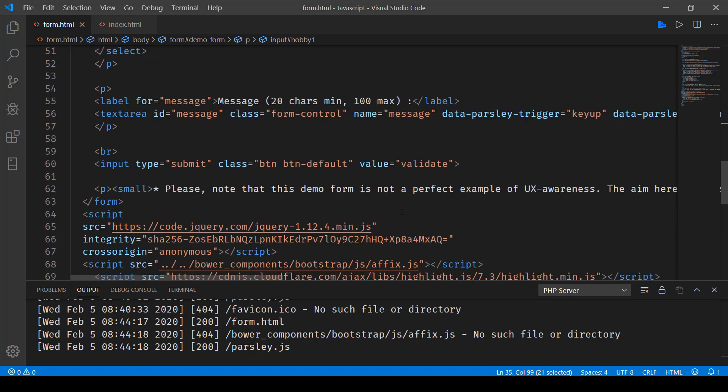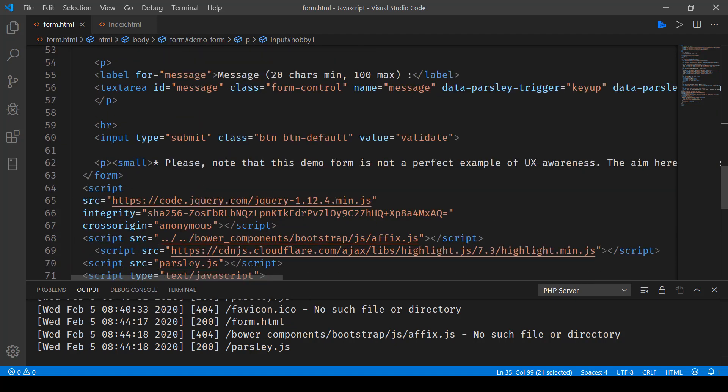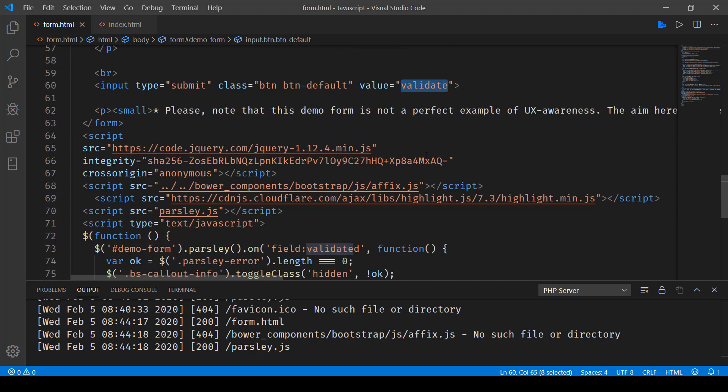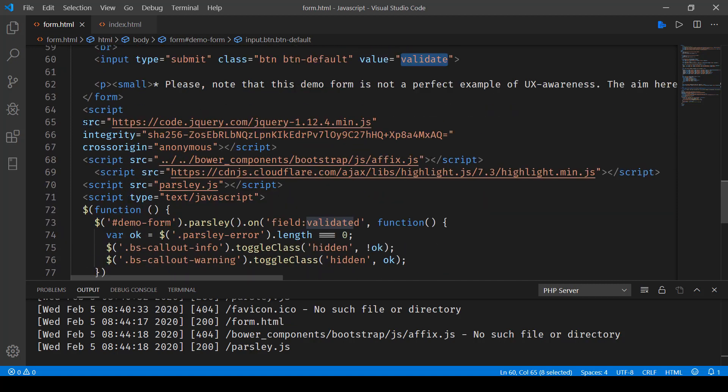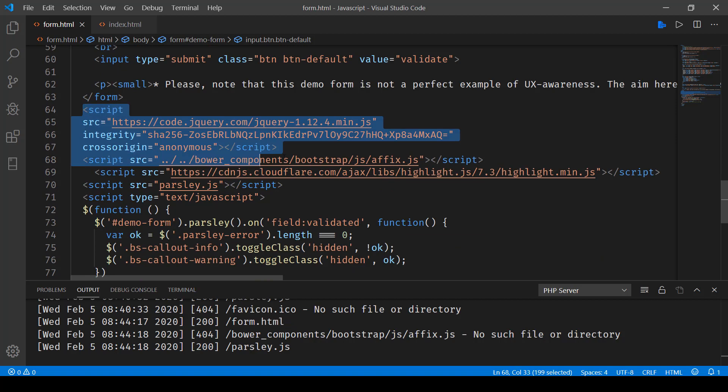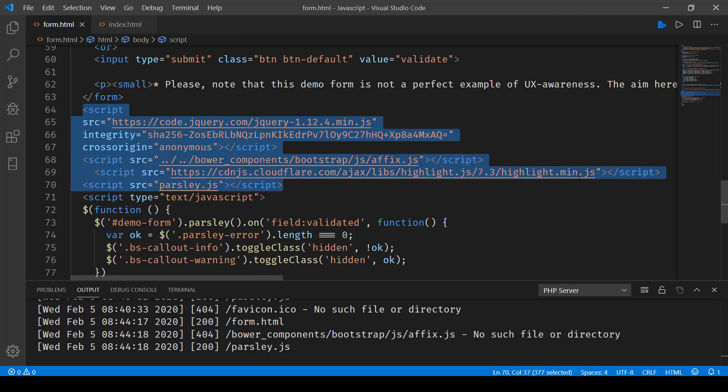Now, if I go down, we have the validate button that is the submit button with the value validate. And here we have included jquery, then fx and highlight libraries, and then the parsley library.